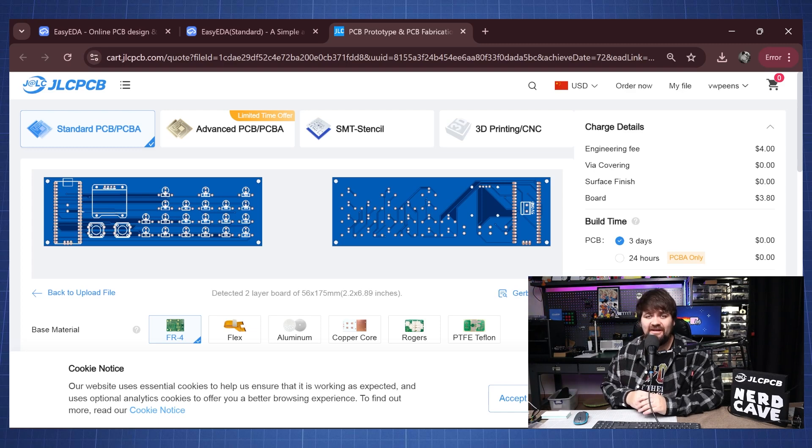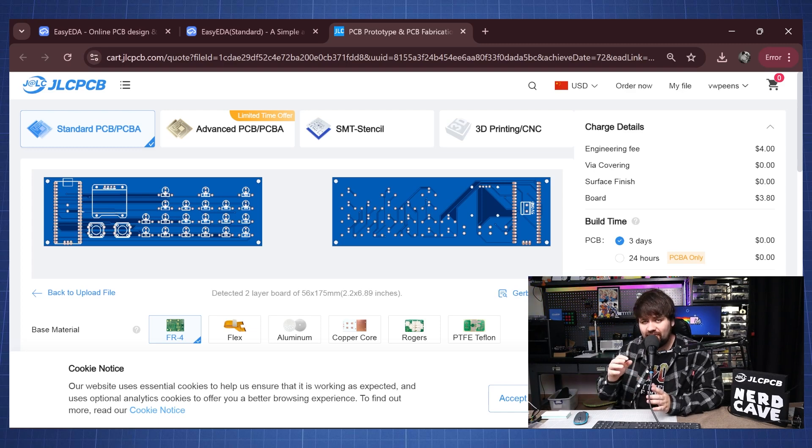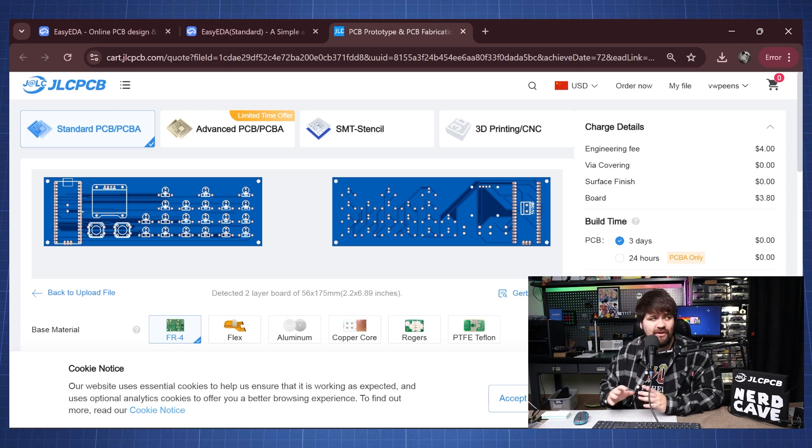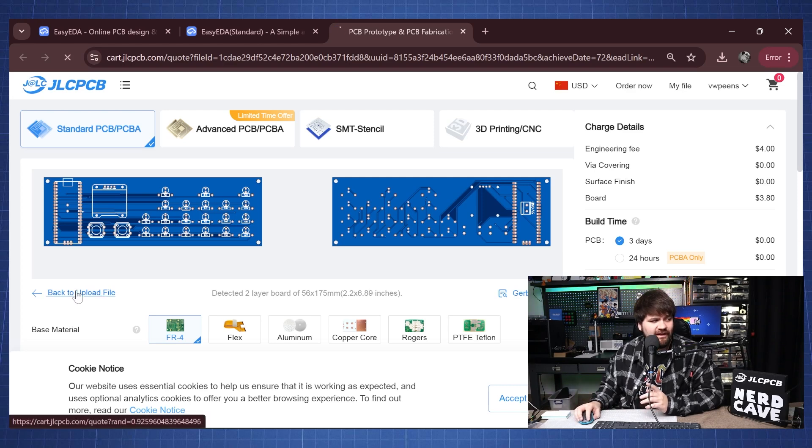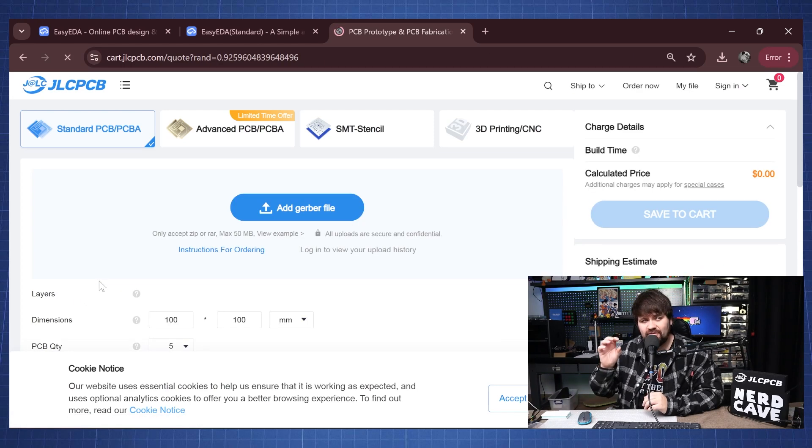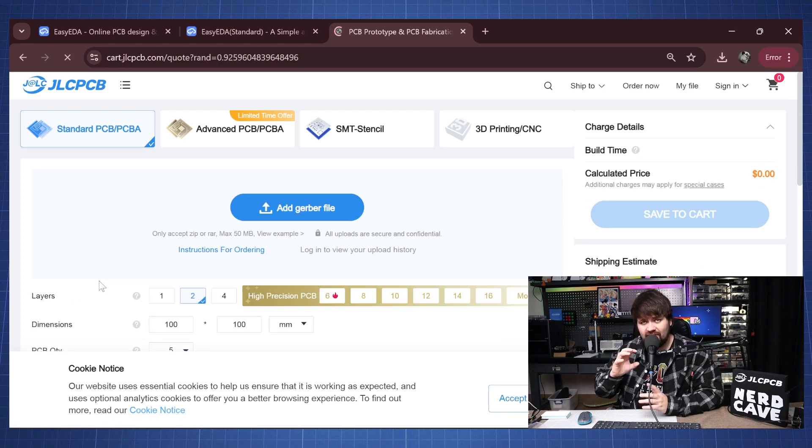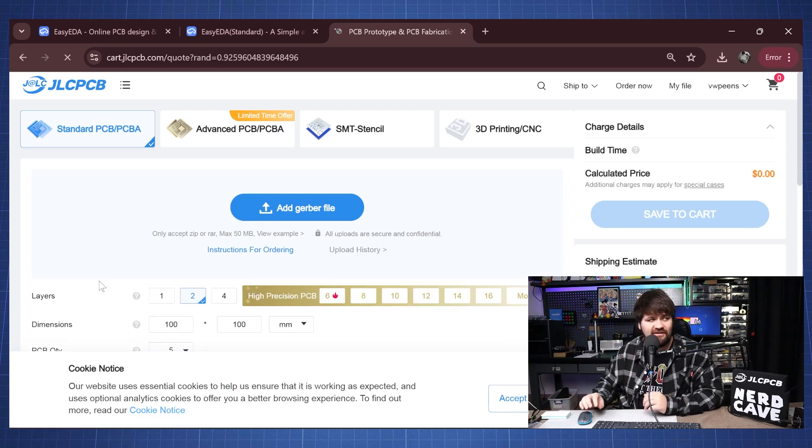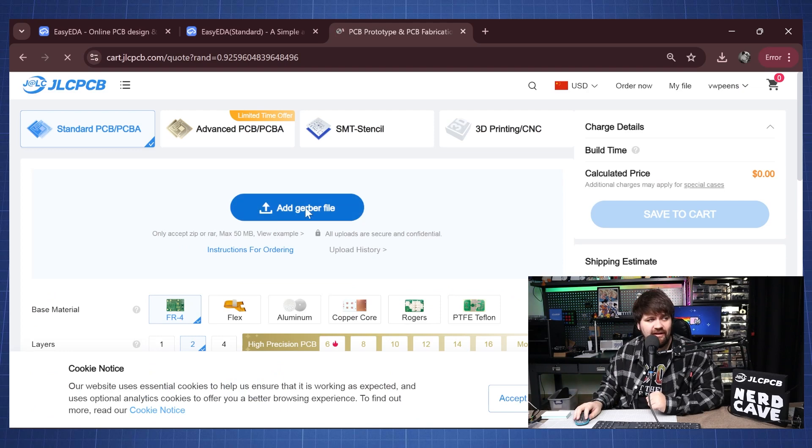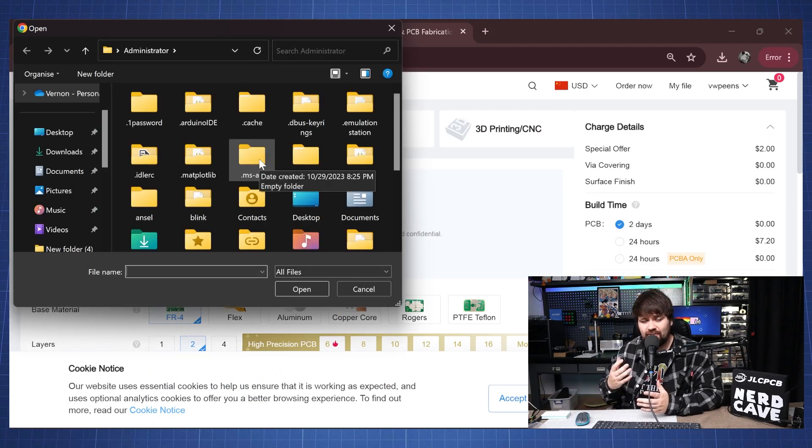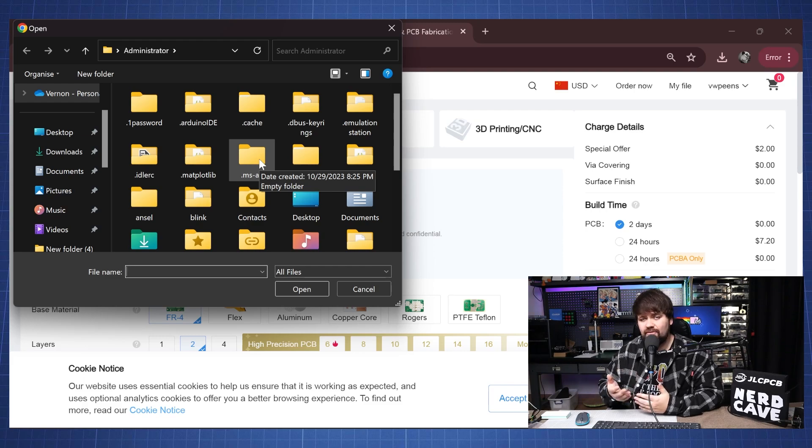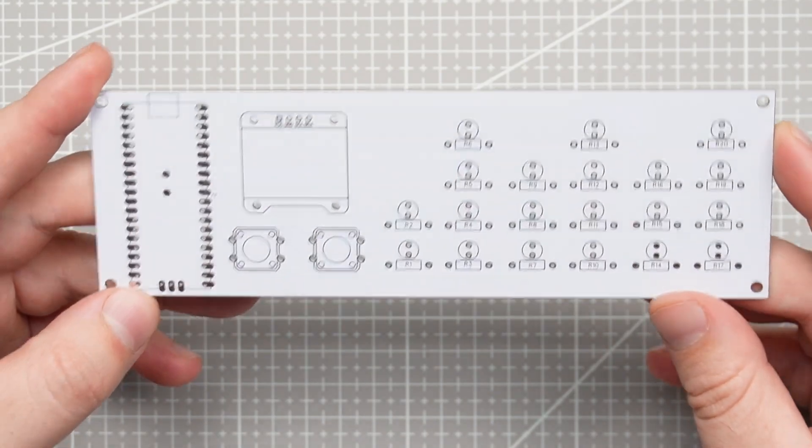That was a long sentence. Now the PCB files will also be available on my website so if you go here back to upload files you will be able to download that Gerber file or a PCB file and click here on add Gerber file and then you can go add that PCB file and then you can also order it.